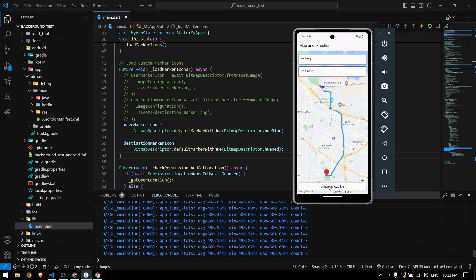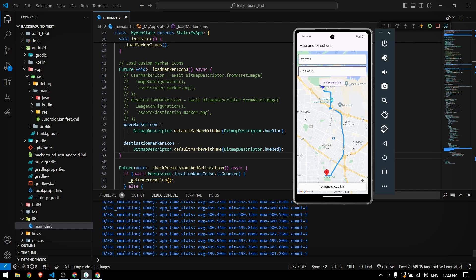This is how we can implement Google Maps with a polyline and distance calculation between two points. In the next video we'll go further, like an Uber-style app, using the Places API to search for locations. If you enjoyed this video be sure to subscribe and like, and I'll see you in the next video.